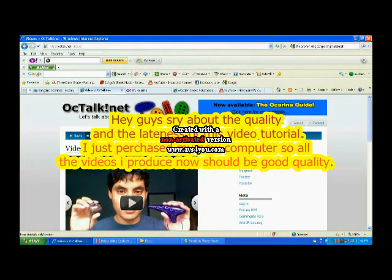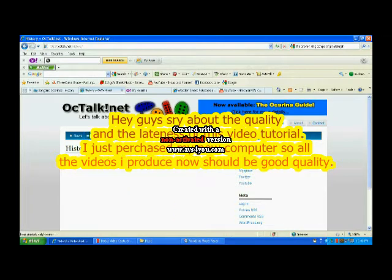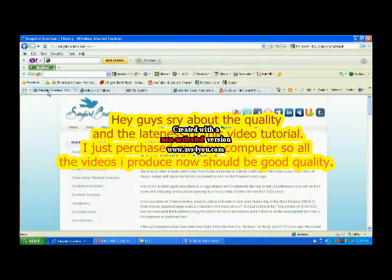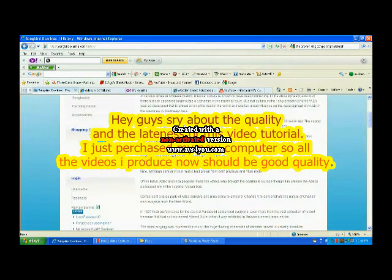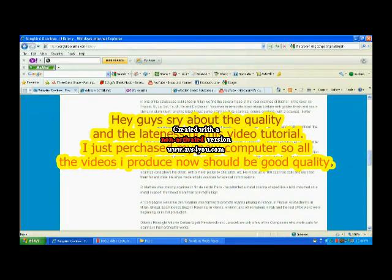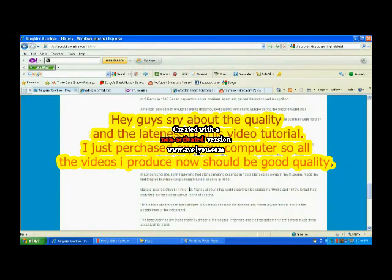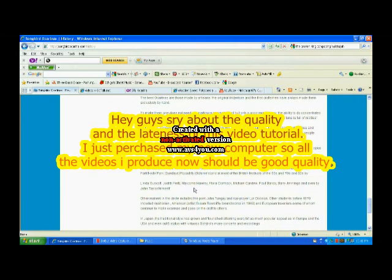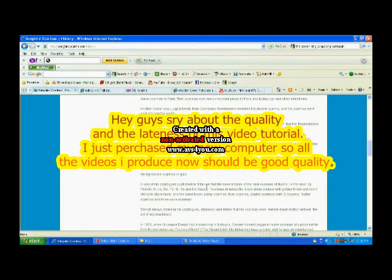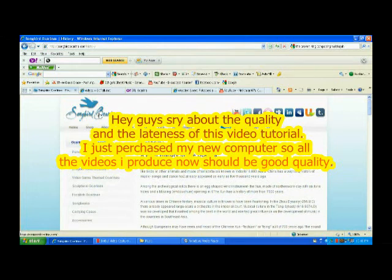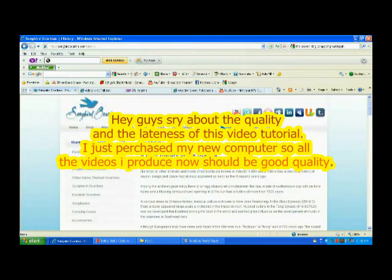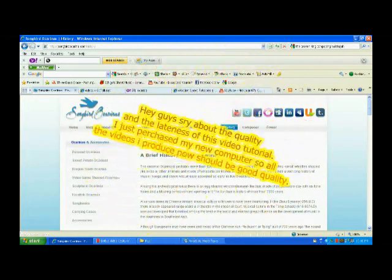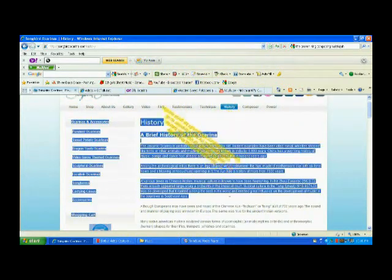Then I want to jump to the history of the ocarina. It would take a long while to really go into a lot of detail about the ocarina. So I recommend that you guys just come to this site yourself, songbirdocarina.com. And just check it out for yourselves. It'll be at the homepage, so you just need to come over here, click on history, and just read it. It's pretty cool.